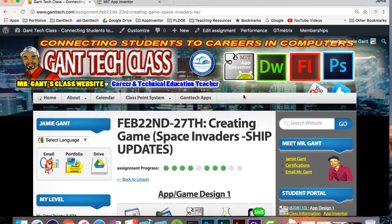Welcome to the Gantech tutorial for App Design 1. This is the tutorial on Space Invaders version 4, which is about ship updates.